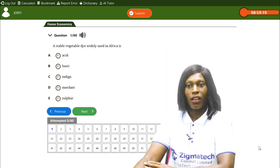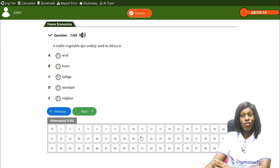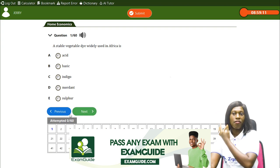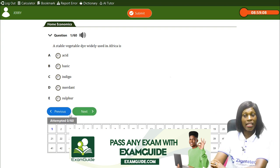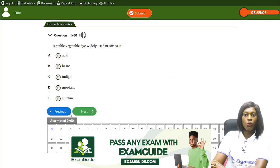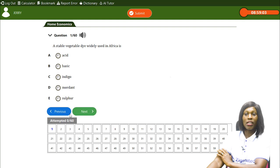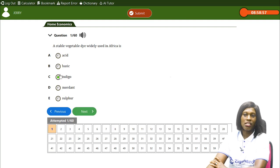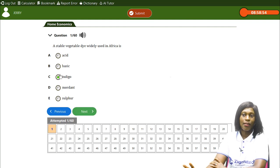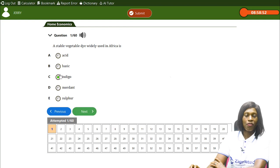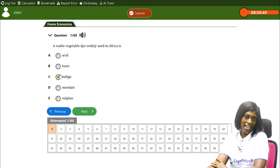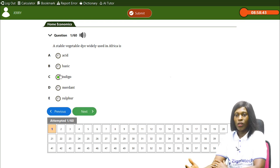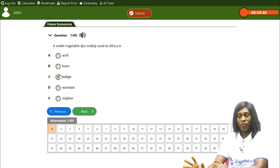The first question: a stable vegetable dye widely used in Africa is — A) acid, B) basic, C) indigo, D) mordant, E) sulfur. The answer is indigo. Indigo is a stable vegetable dye widely used in Africa. You've heard of tie and dye — they use indigo to get that published or violet color that makes clothes look beautiful.